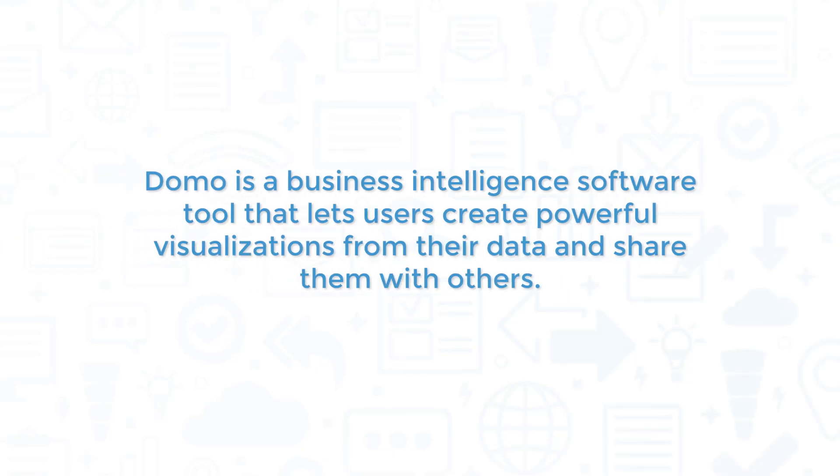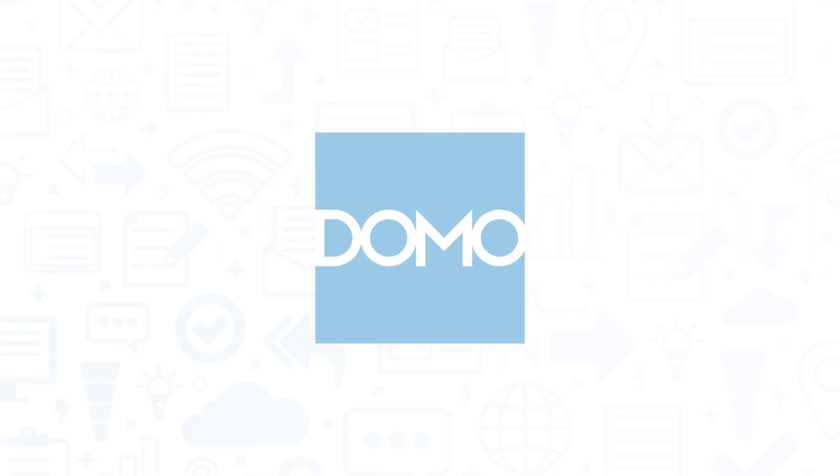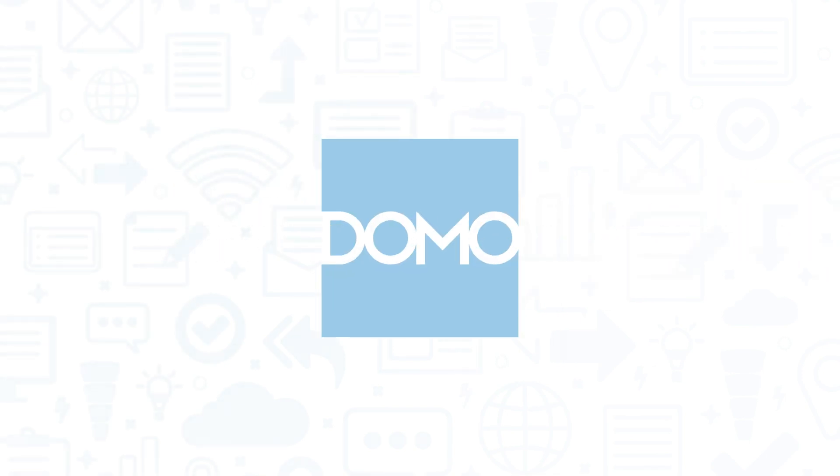Domo is a business intelligence software tool that lets users create powerful visualizations from their data and share them with others. If you're in the market for a business intelligence solution, you'll want to consider Domo.